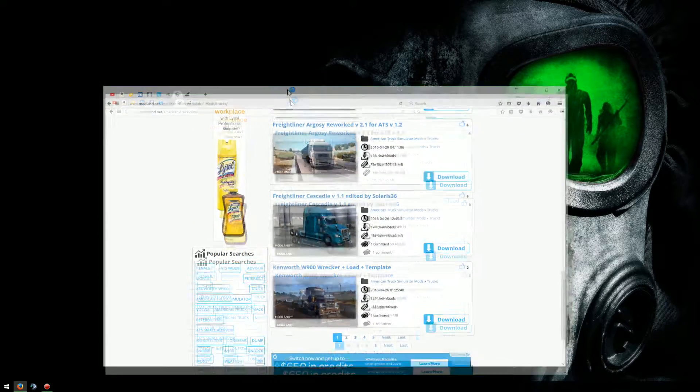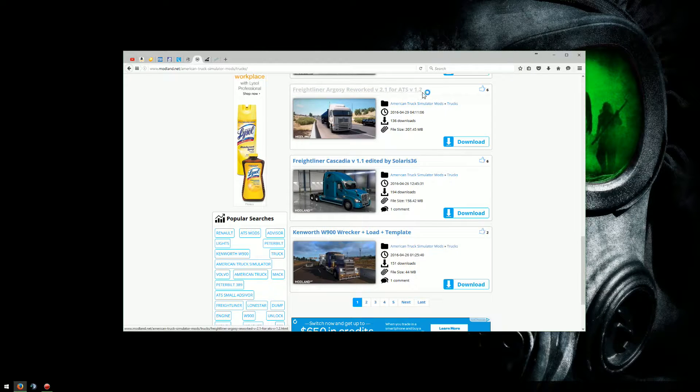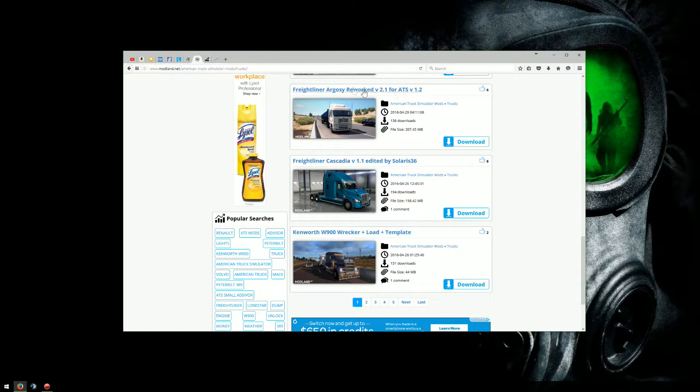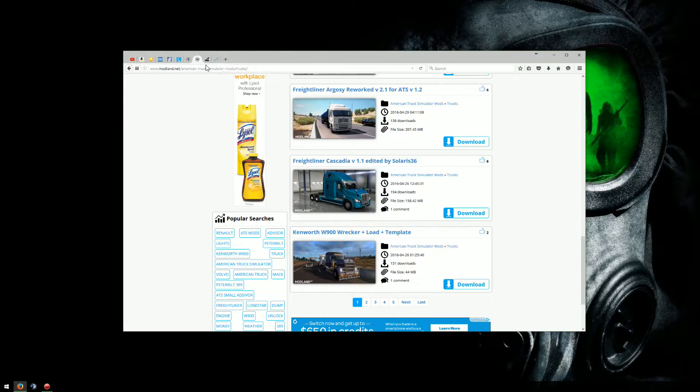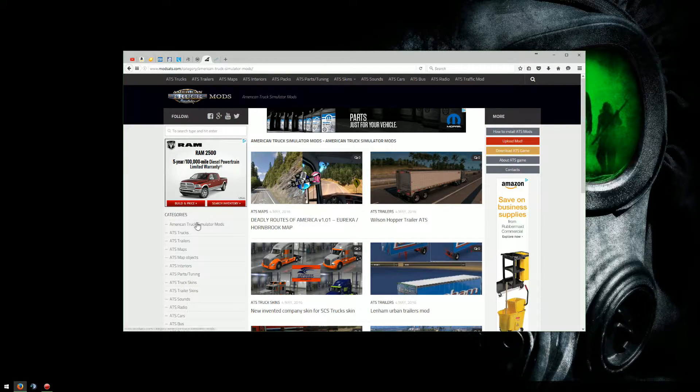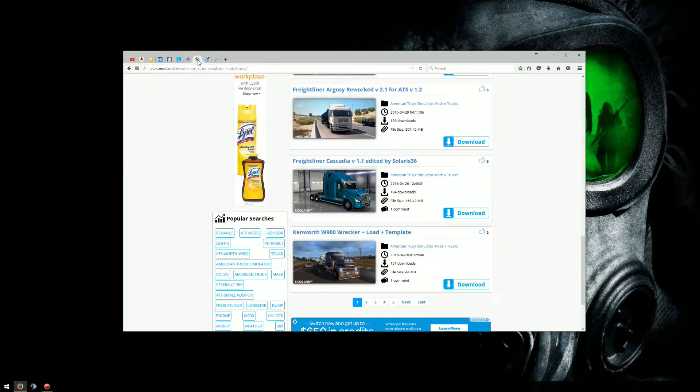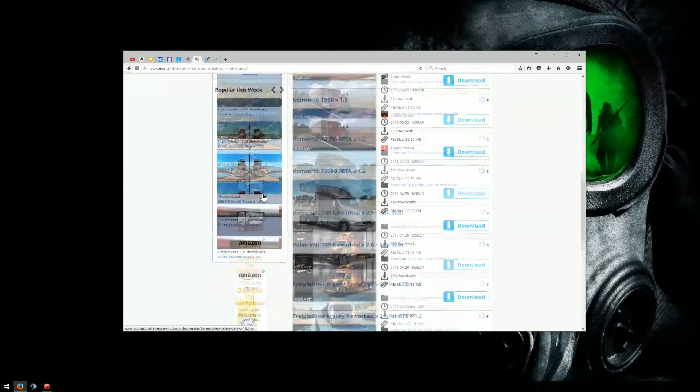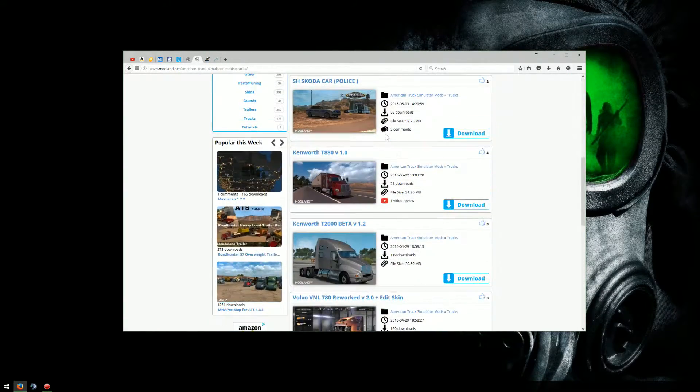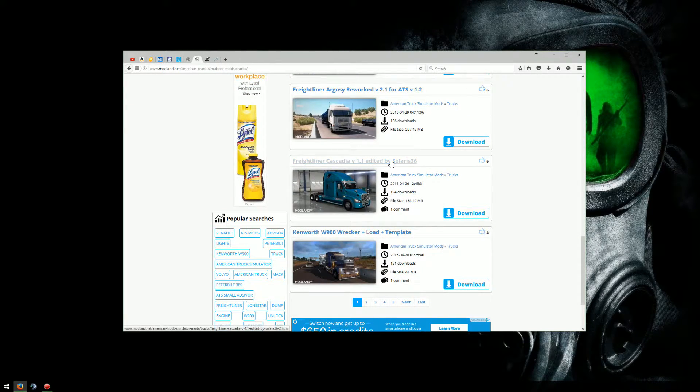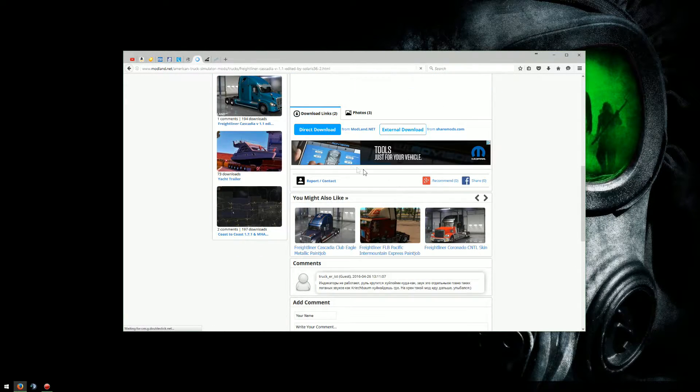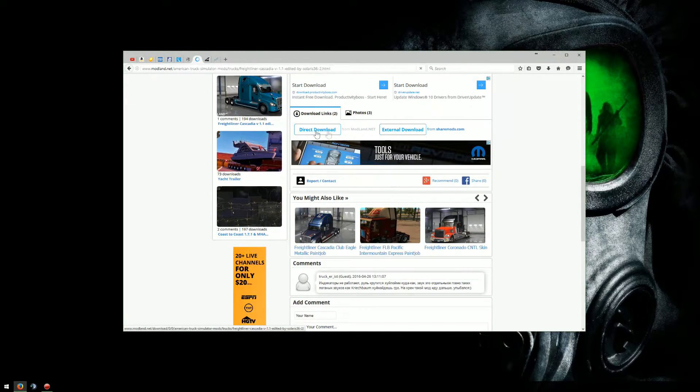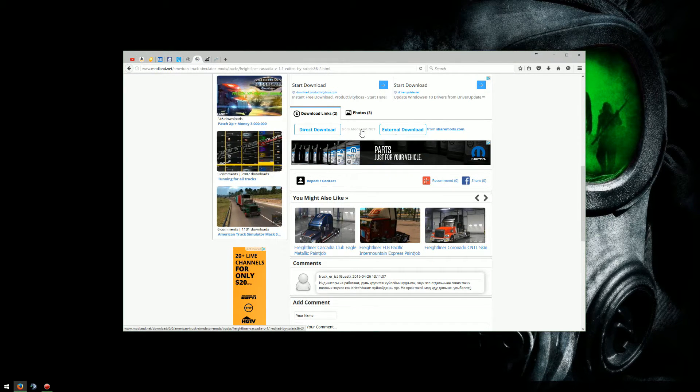Basically what you're going to do, as many of you already know, you start off on a website if you're choosing. Do a search for it, you're going to come up with like 15 of them. I choose two of them to go between, modsats.com as well as modland.net. Modland.net is nice because it has an option on some of these right here, direct download, so no pop-ups or anything like that.